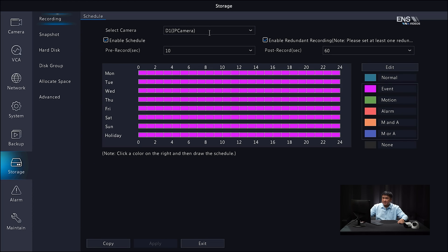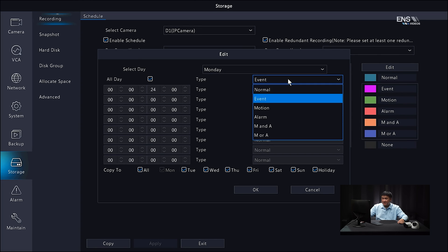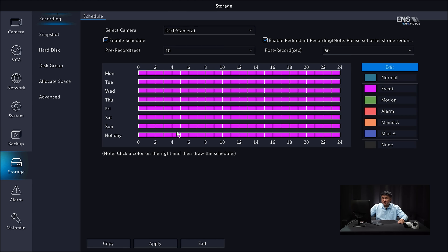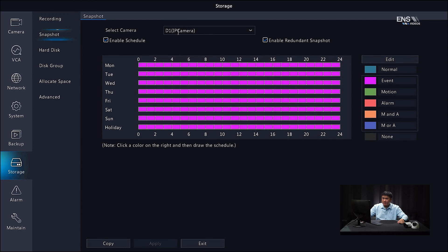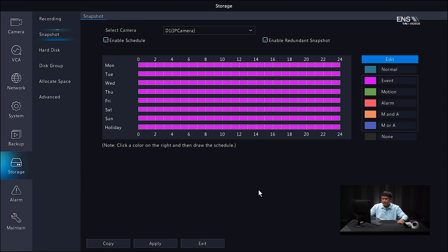For the recording schedule, make sure it's enabled, select the correct camera, and under Edit copy to all days and set the type to Event. Click OK — you'll see all days turn pinkish, which is what you want. Click Apply. Then go to the Snapshot Schedule and do the same: select the correct camera, enable the schedule, go to Edit, select Event, copy to all days, click OK, and apply.